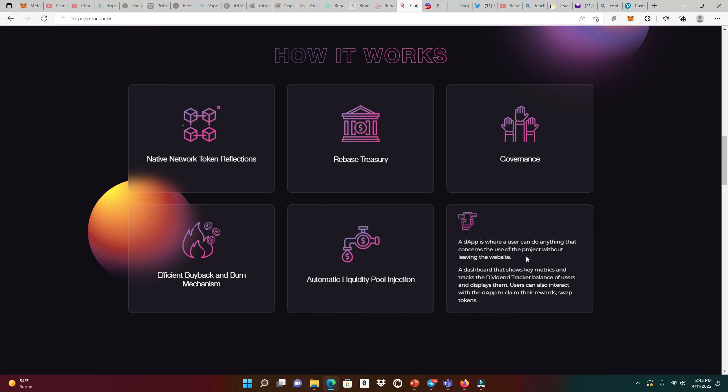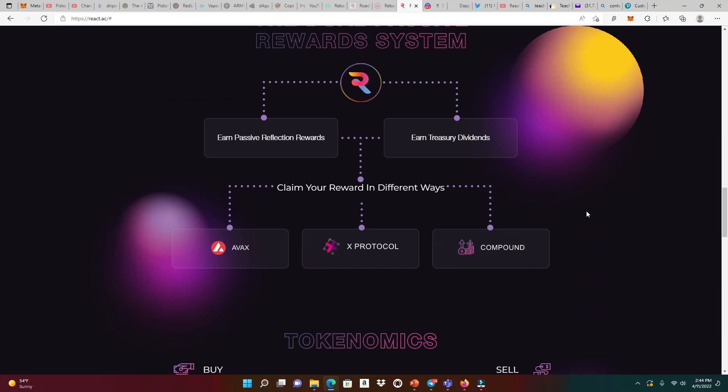Let's talk about the DAP. The DAP is not really fully functional yet, but the DAP is going to be explosive when it's finally here. A DAP is where a user can do anything that concerns the use of the project without leaving the website. A dashboard that shows key metrics and tracks the dividend tracker balance of users and displays them. Users can also interact with the DAP to claim their rewards and swap their tokens.